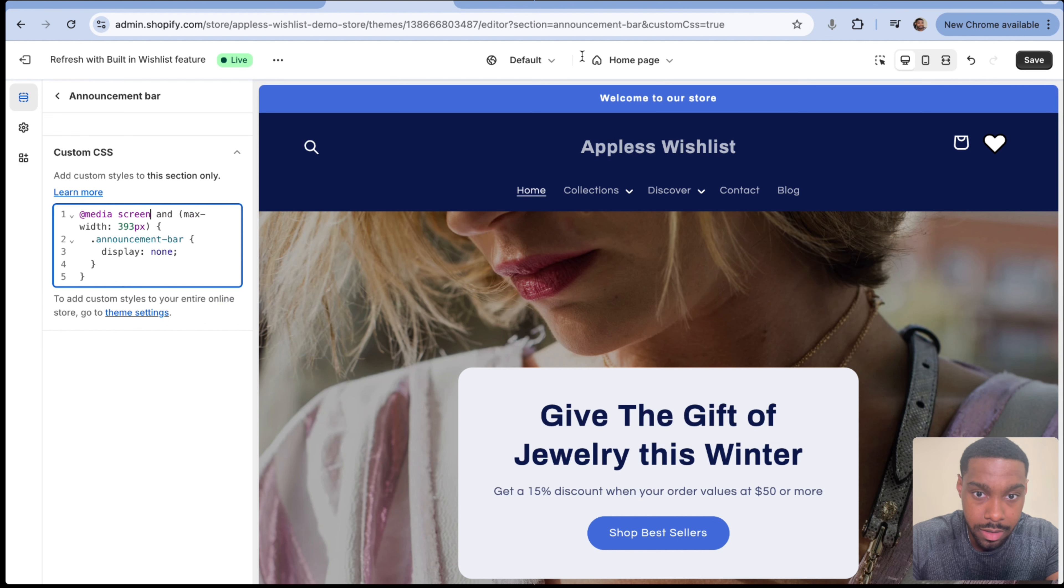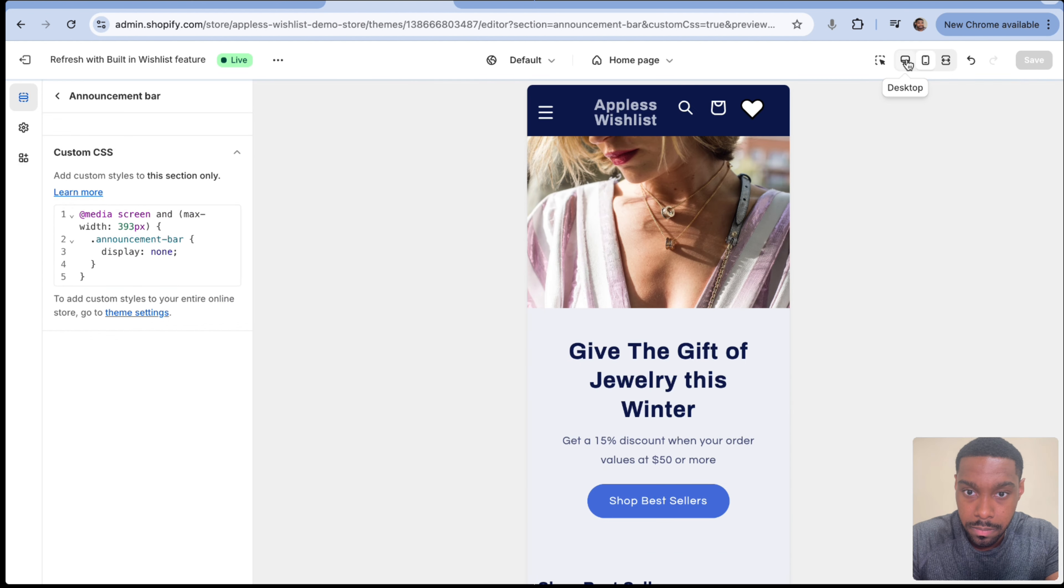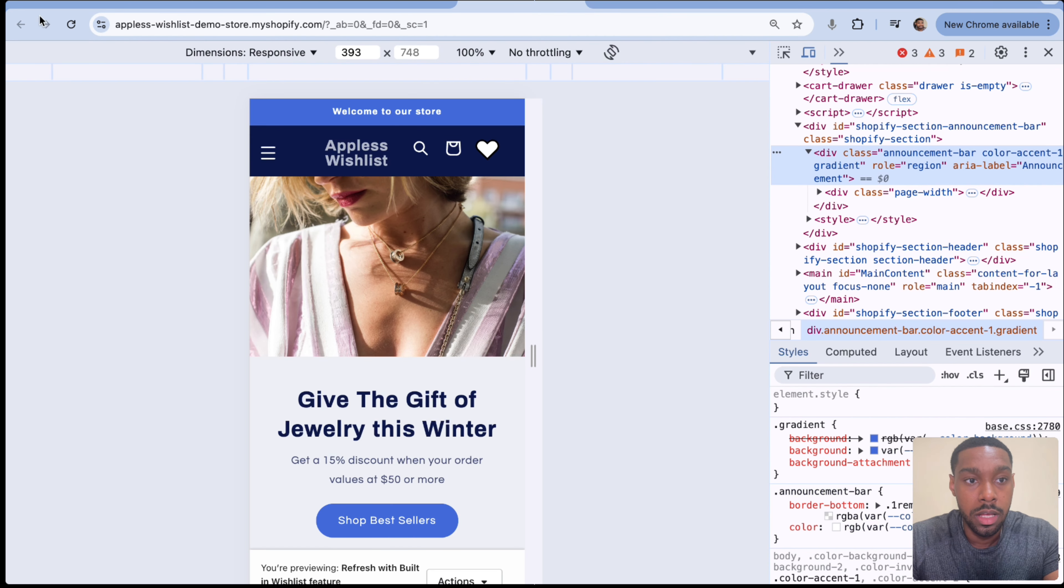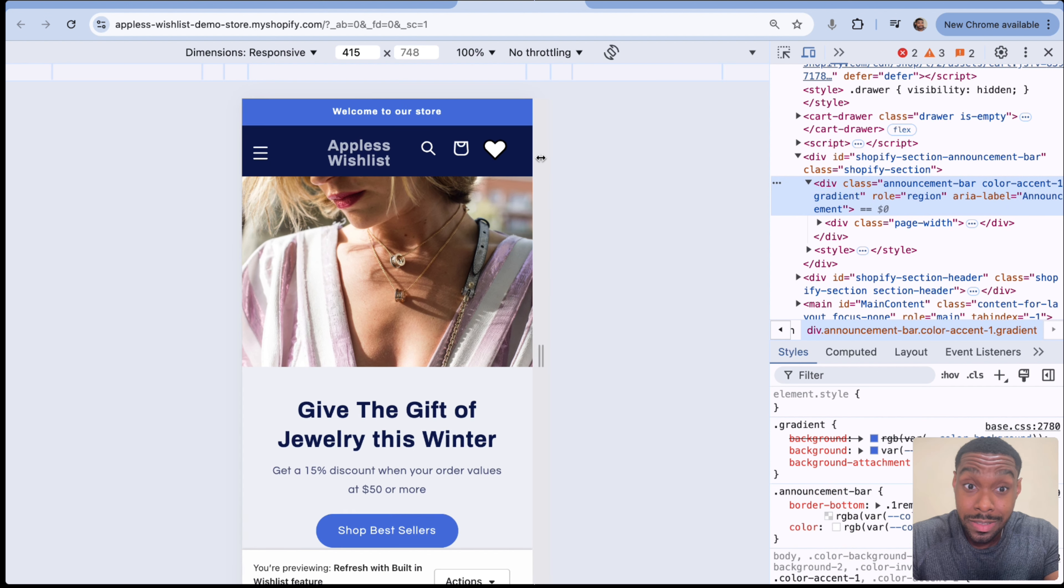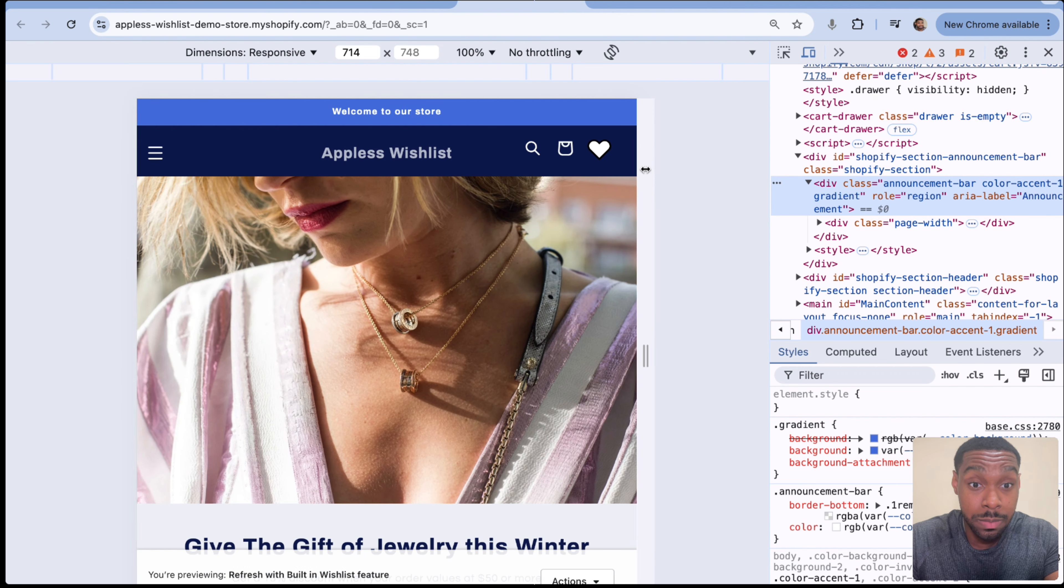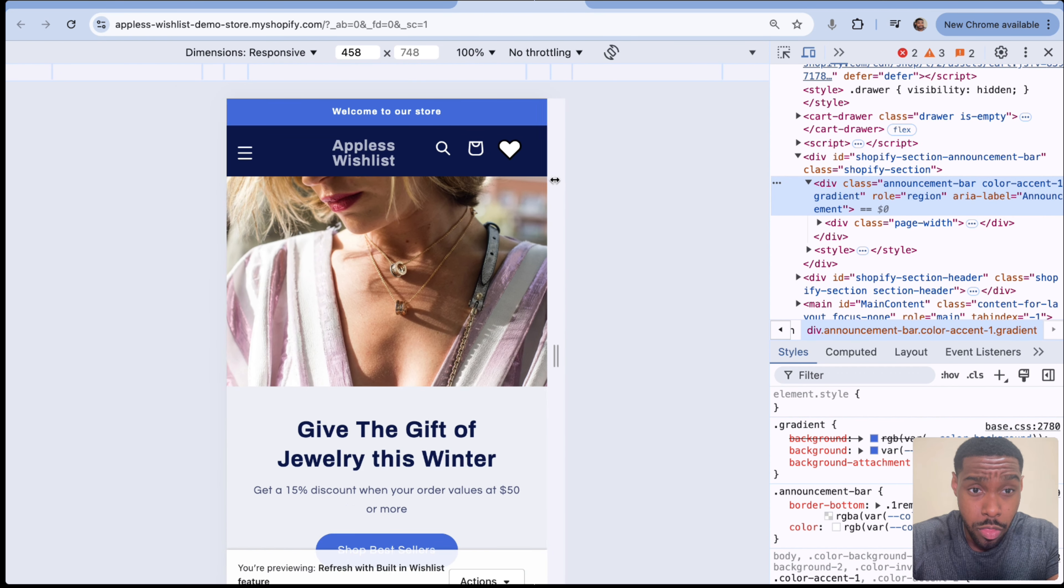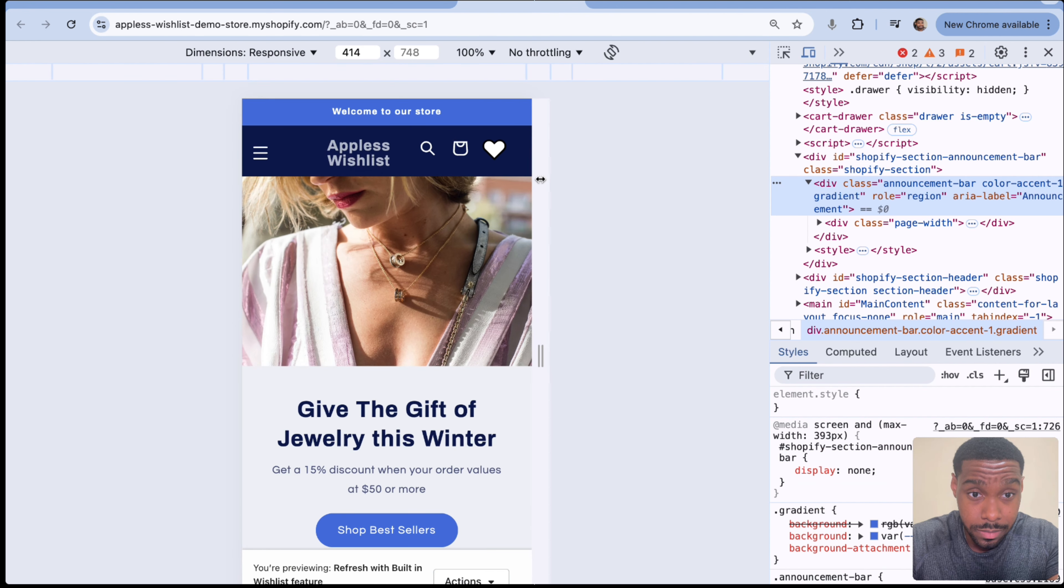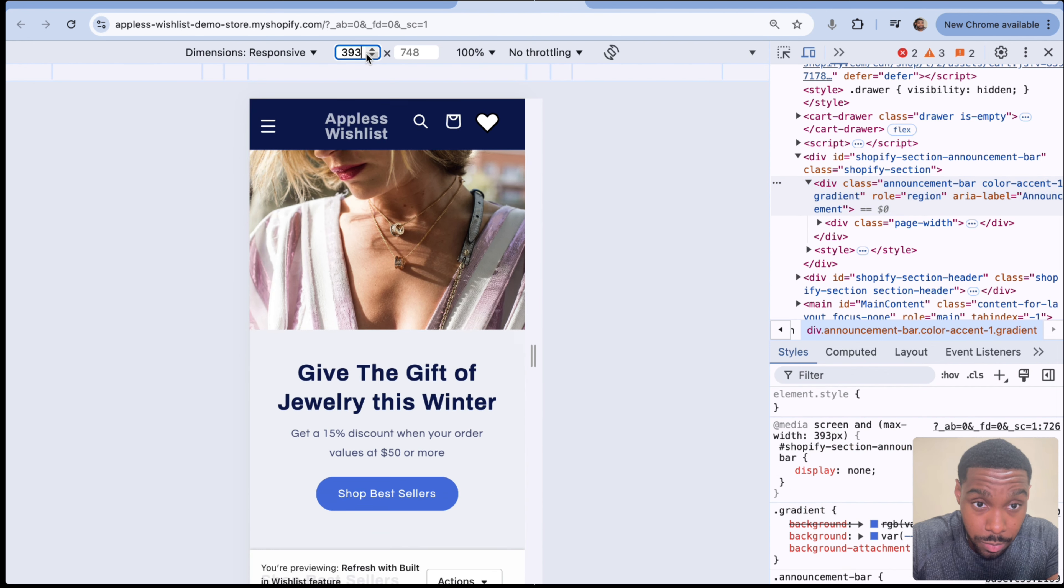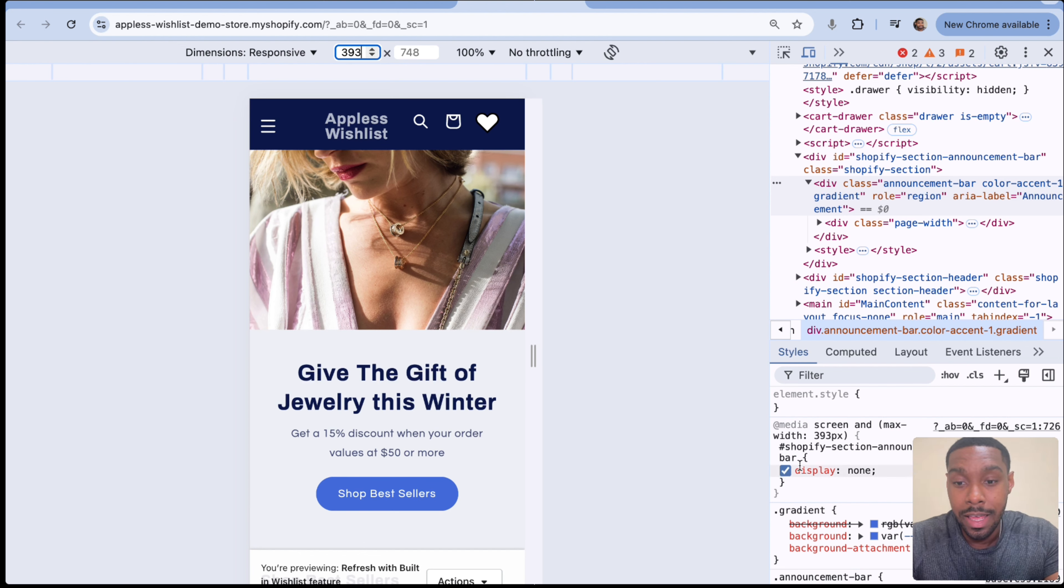So I'm going to rearrange that. All right. @media screen and let's try it out. Okay. As you can see right now, that's actually working already. Now let's refresh this right here. As we can see, the announcement bar is gone. If I were to open this up to be bigger than 393, you see the announcement bar comes back. If I put it beneath 393, you see it disappeared. Let's try that again.